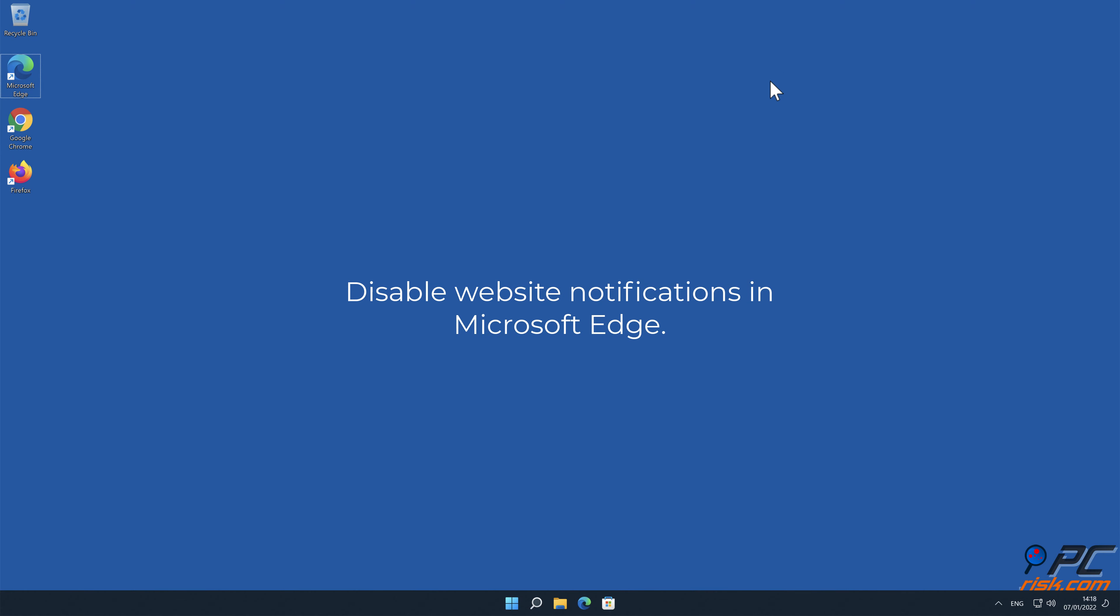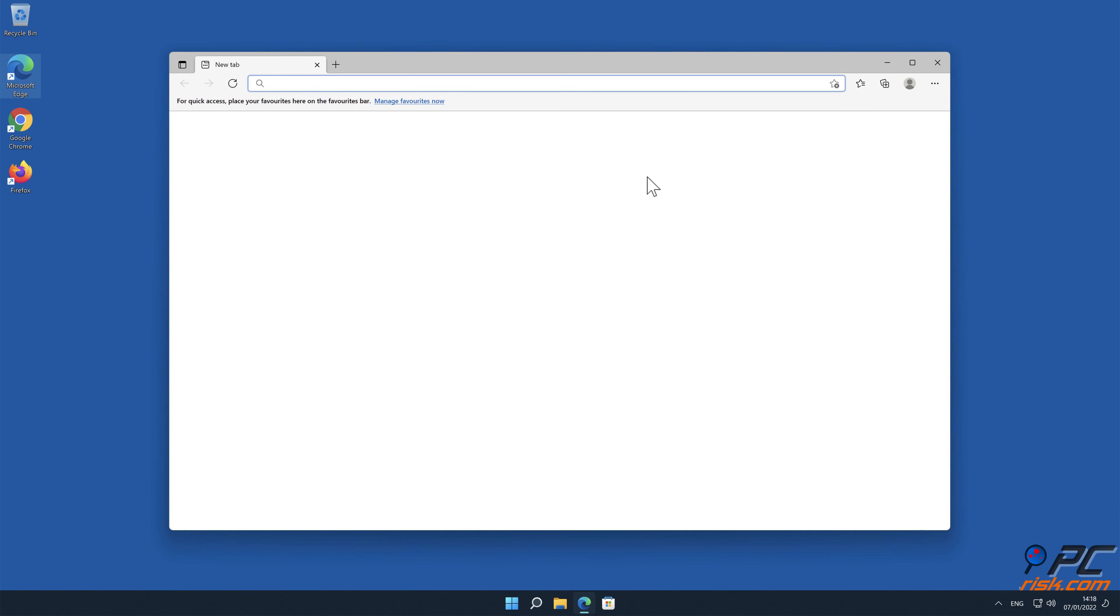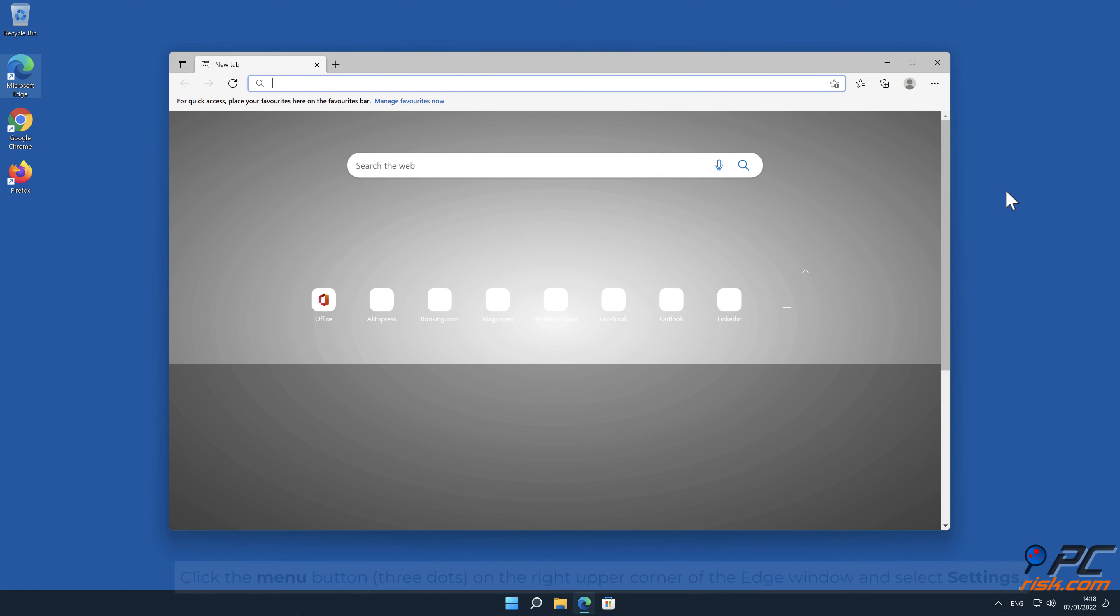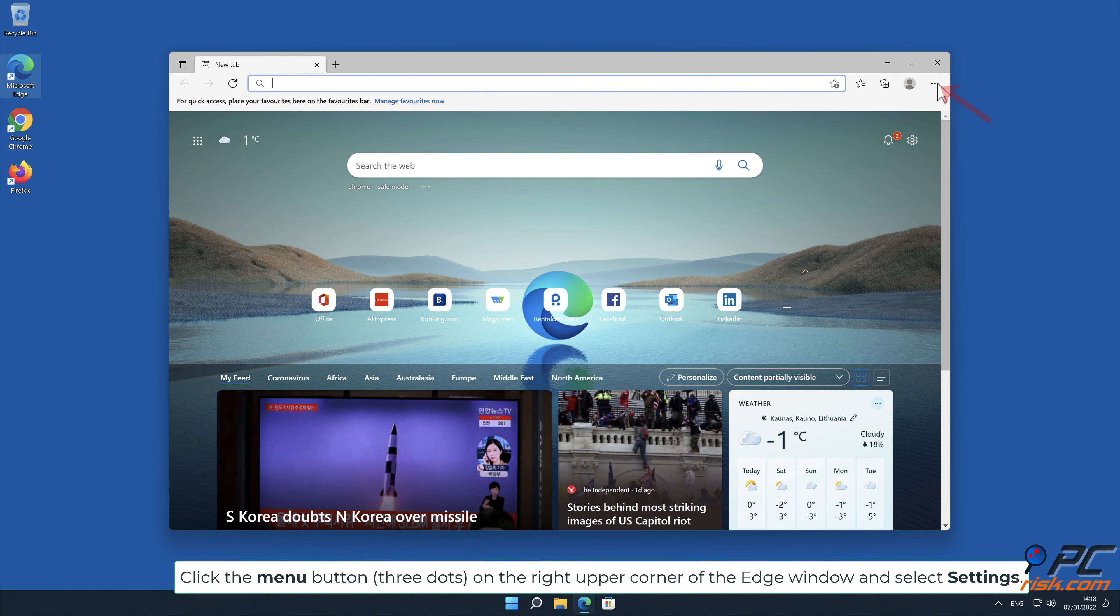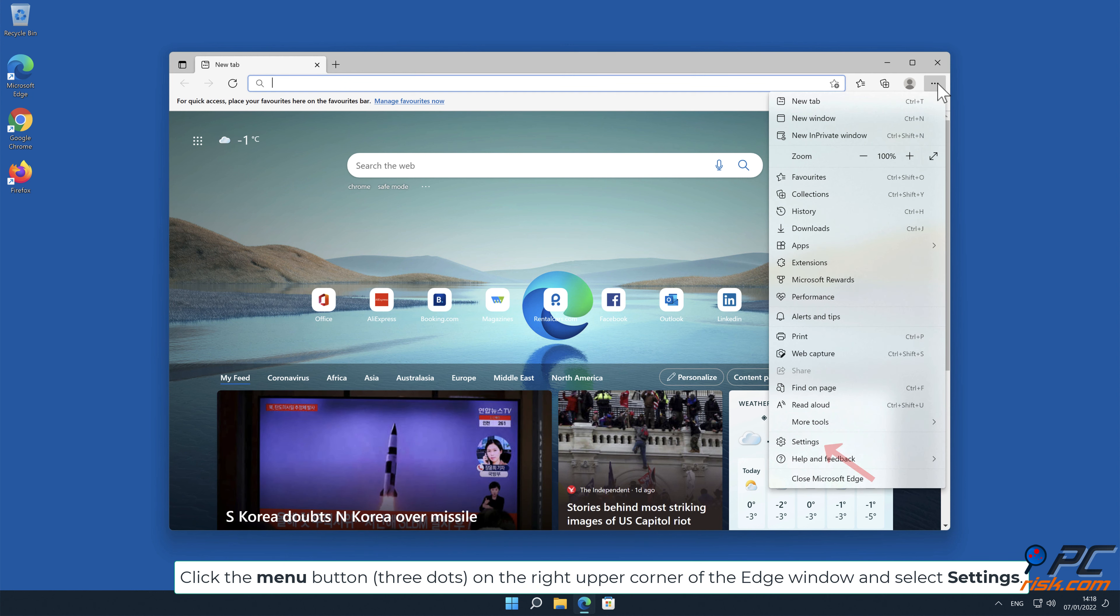How to disable website notifications in Microsoft Edge. Click the menu button on the right upper corner of the edge window, and select Settings.